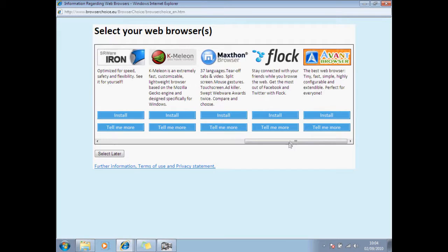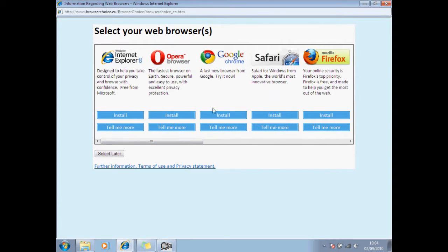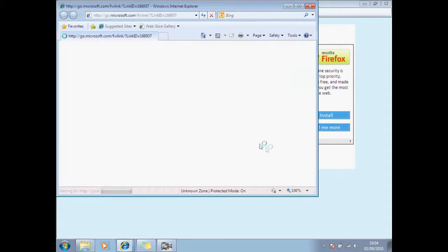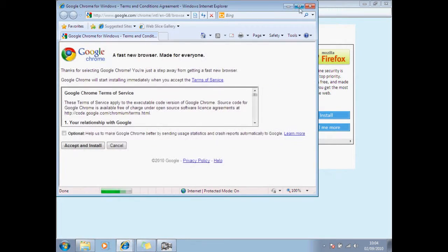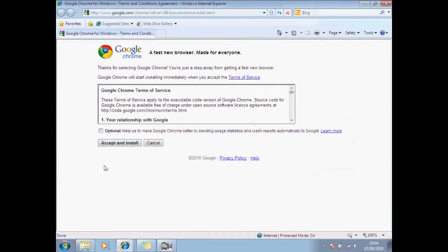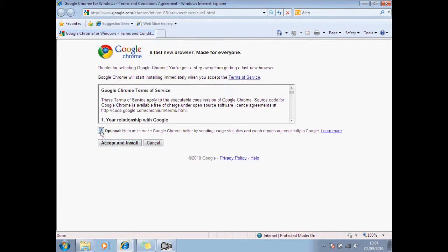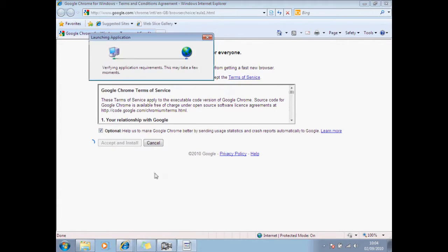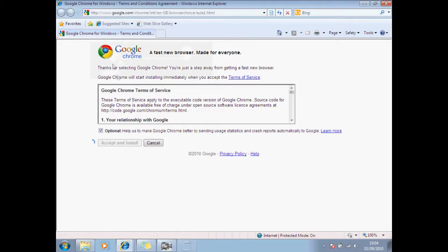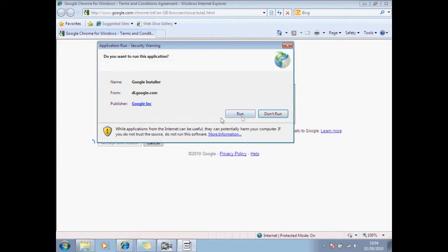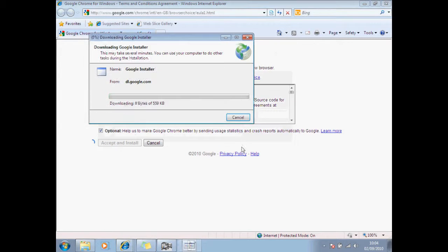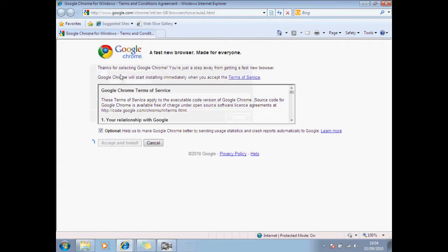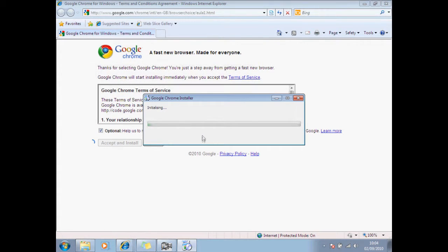What you got to click is, if I want Google Chrome, install. And okay, accept, run. There we go, just installing.